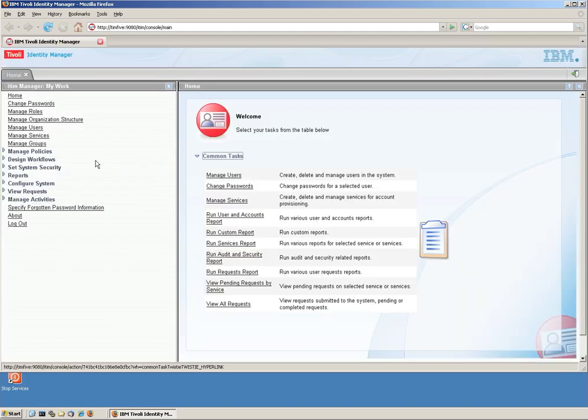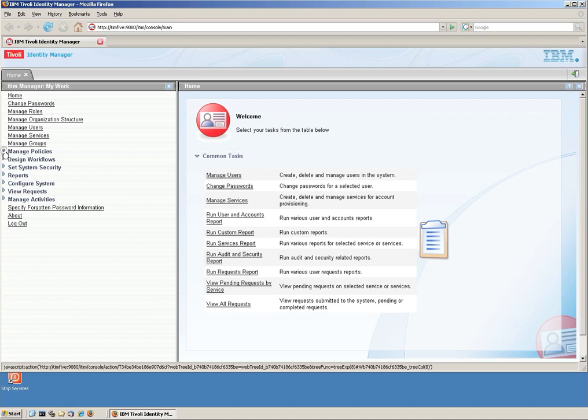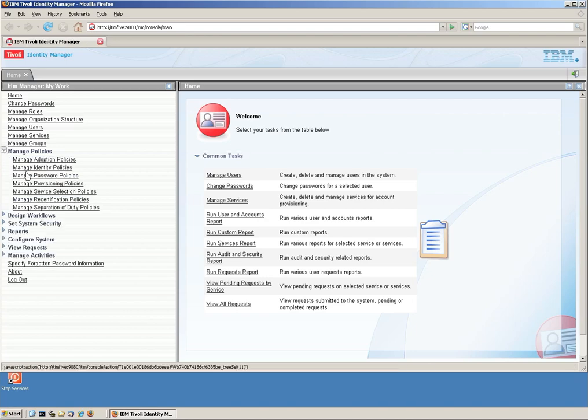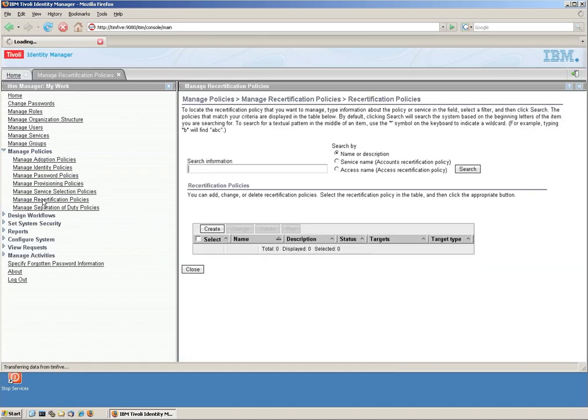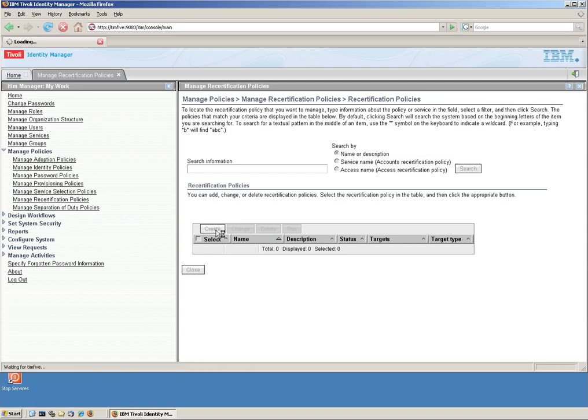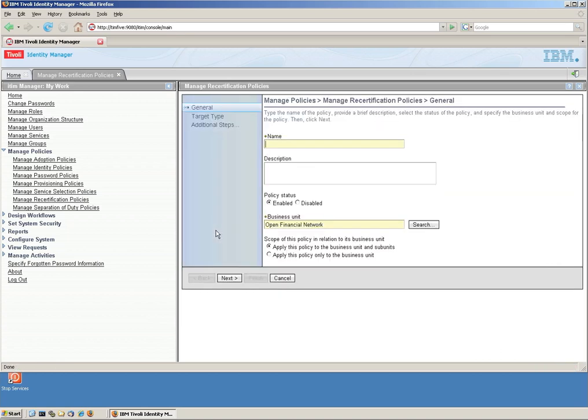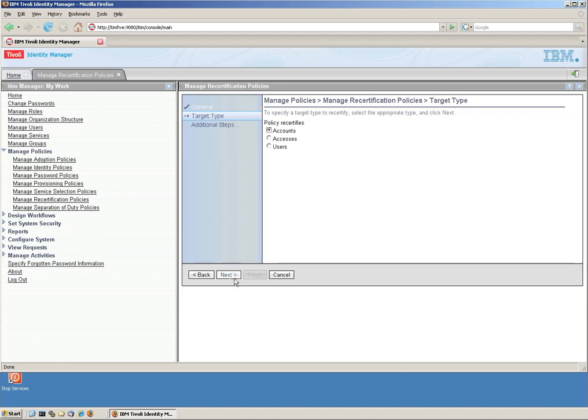Well, let's do that. It's actually very simple. Can do all that out of the box. Let's login as an IT manager. And what we're going to do is that we go to manage policies. And we go to recertification policies. And we're going to create one from scratch, no coding.